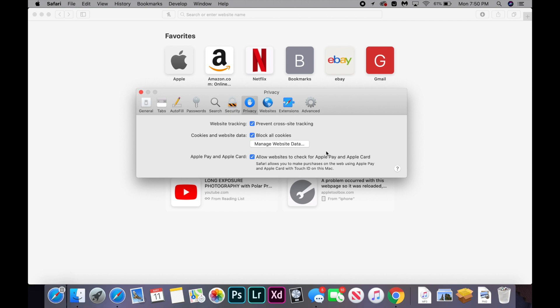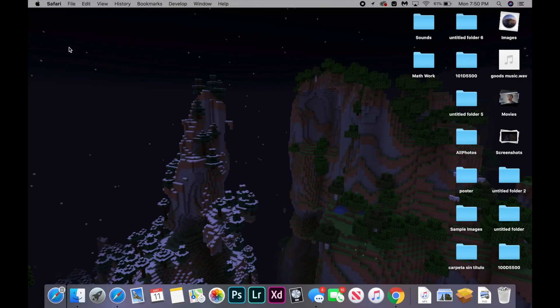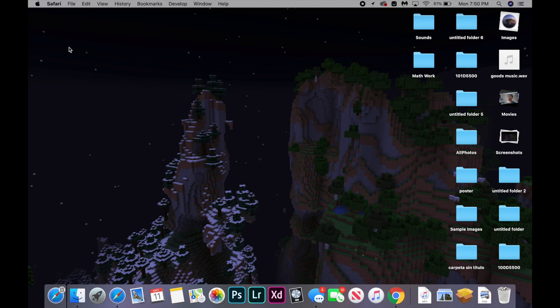And if it doesn't, you can try the next fix. So this next fix fixes a lot of Safari issues, it's pretty common. You're just going to check your date and time, make sure it's correct.